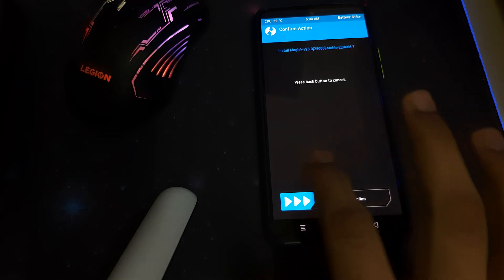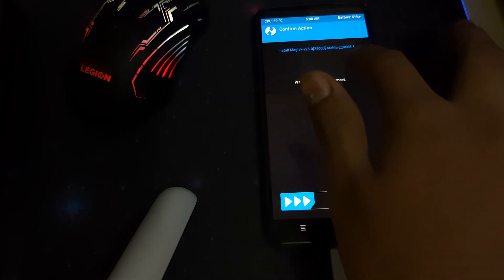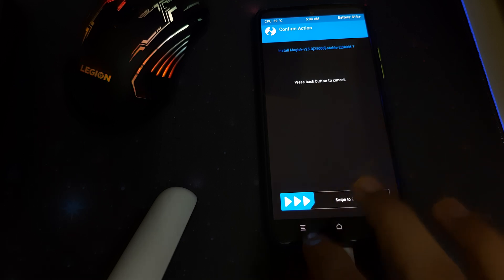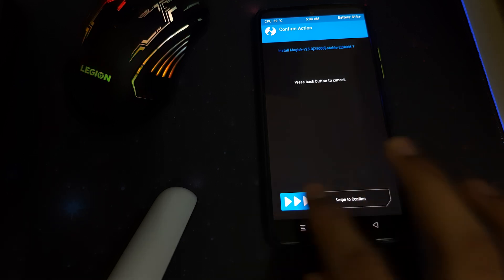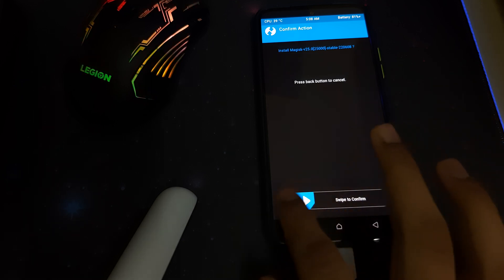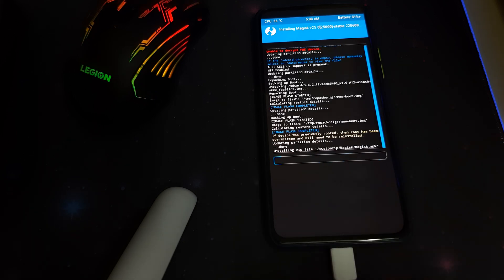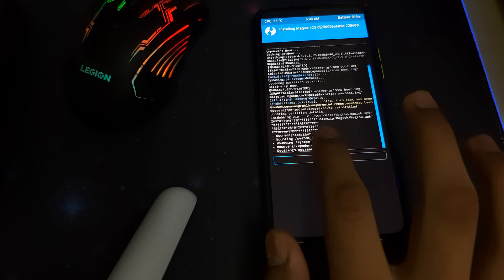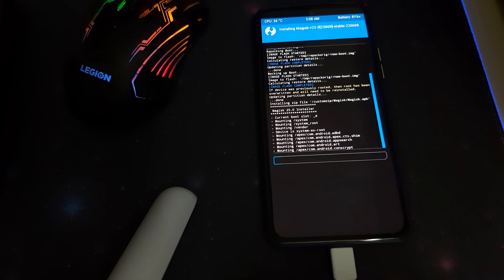I think you can install root from here as you can see install Magisk and Magisk Alpha. You can install the latest version which is Magisk v25. If you want to install root, you can just swipe to confirm. It'll just install Magisk v25.